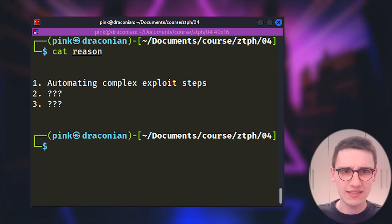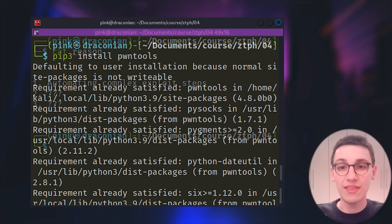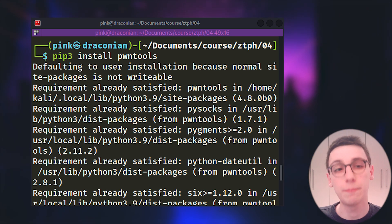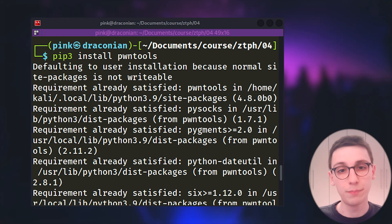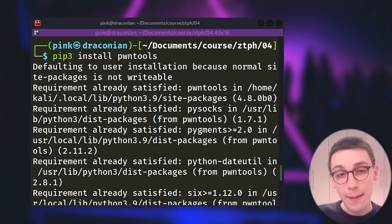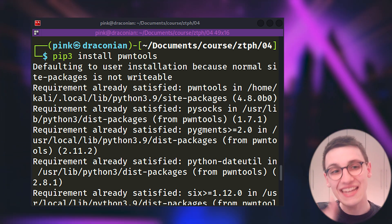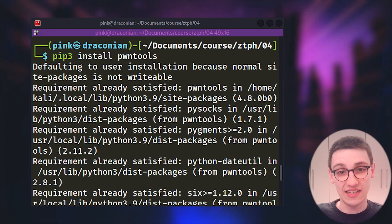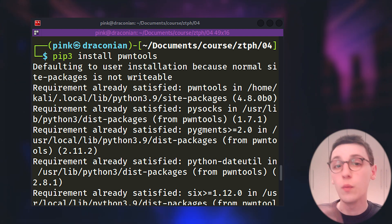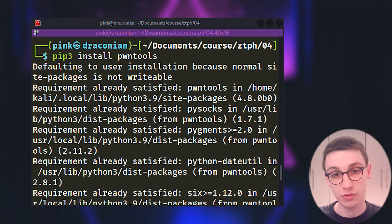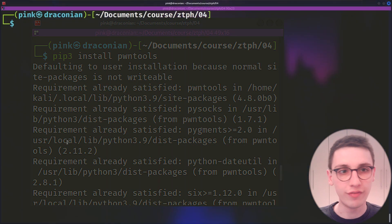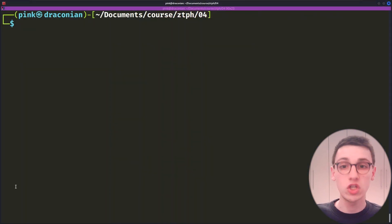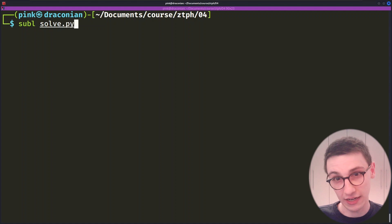Let's get going and let's start very simple with installing pawn tools which is very simple. All we need to do is run pip3 install pawn tools and that's it. That is all we have now installed pawn tools. Now let's create a new file. I like to call it solve.py and let's get scripting here.